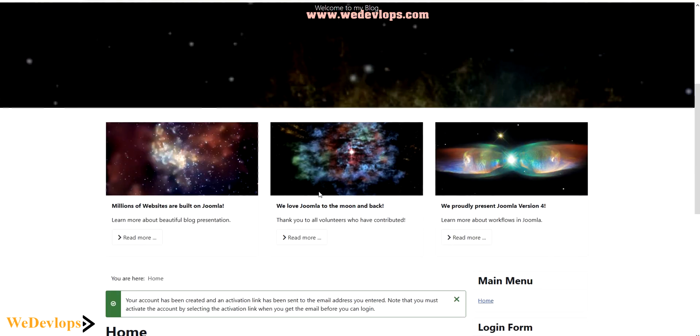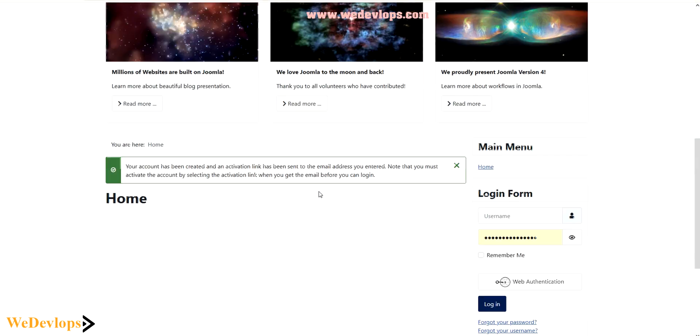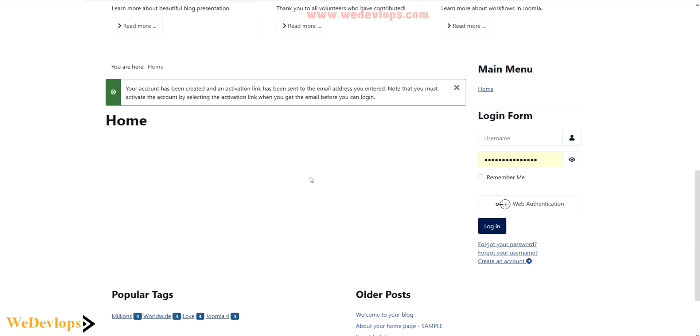If you browse, you will notice here your account has been created and activation sent to your email address, the email address you entered. Note that you must activate your account by selecting the activation link.